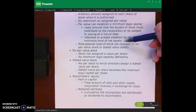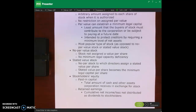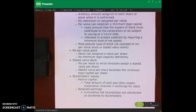Par value also protects creditors by requiring a minimum level of net assets. It's a bit of an antiquated concept, but it is used in our journal entries. We can issue stock without a par value — that means there's no minimum legal capital. We can also issue no-stated-value stock, where directors assign a stated value and that stated value becomes the par value.